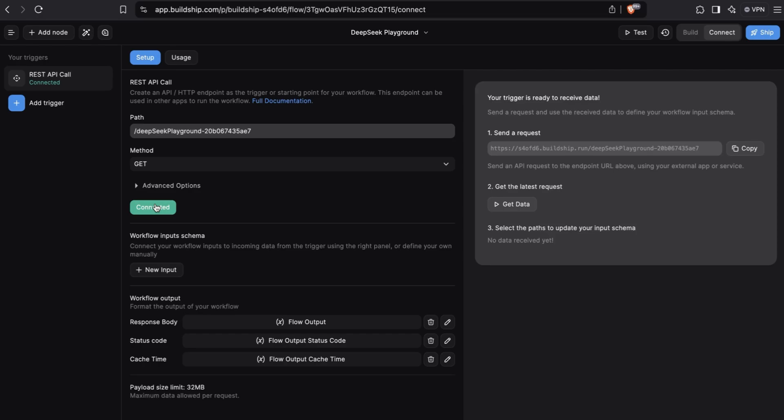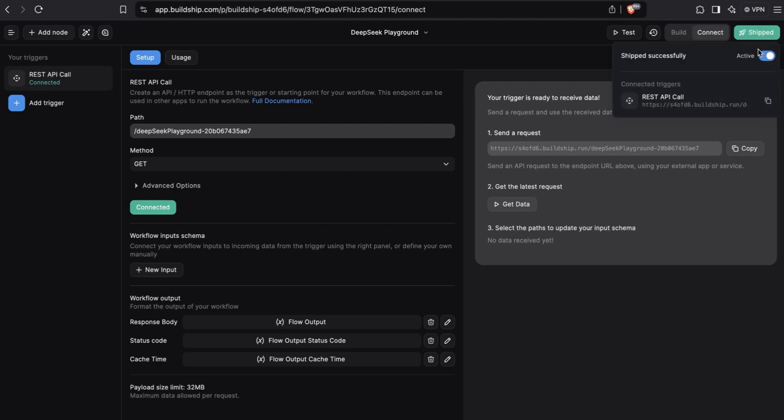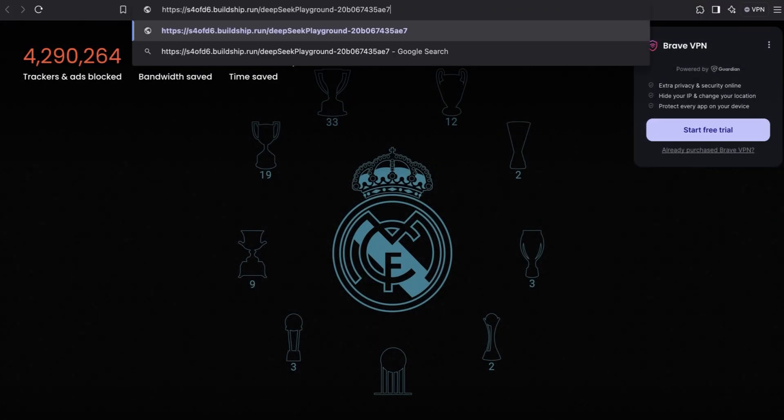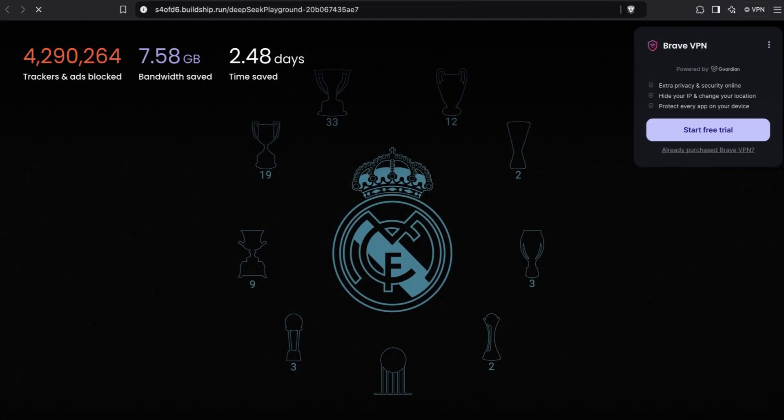With our trigger now connected, all that's left for us to do is ship our workflow. Once our workflow is finished shipping, we get back a publicly accessible API URL that we can use to trigger our workflow. Now for the moment of truth, let's bring up a new tab, paste our workflow URL and enter.